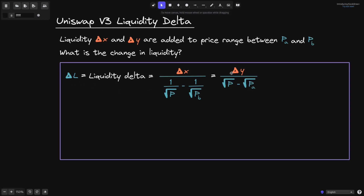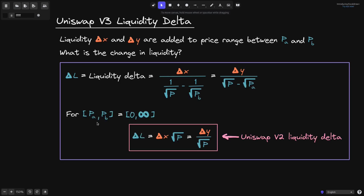The answer is that the liquidity delta is equal to delta X over (1 over the square root of the current price P minus 1 over the square root of P of B). Liquidity delta is also equal to delta Y over (square root of current price P minus square root of P of A). Furthermore, if we set P of A and P of B to 0 and infinity, then liquidity delta equals delta X times square root of current price P, which also equals delta Y over the square root of price P. This is the same equation for liquidity delta as in Uniswap V2.